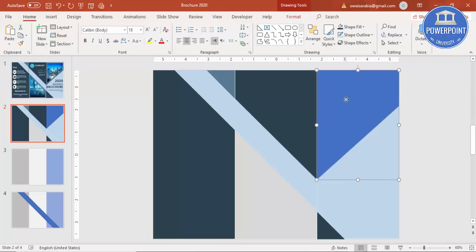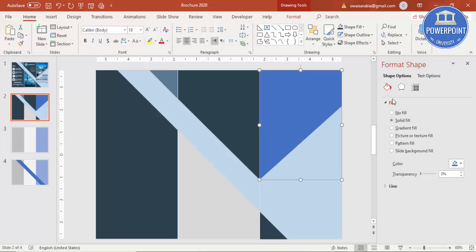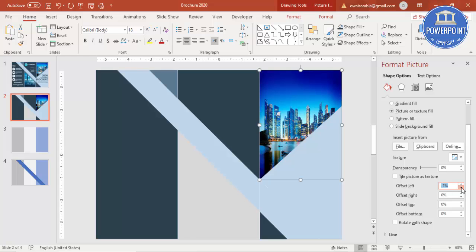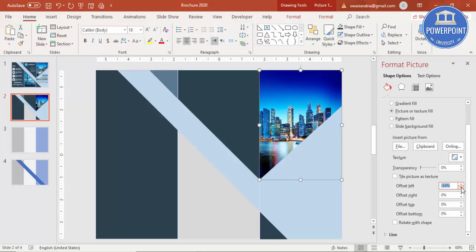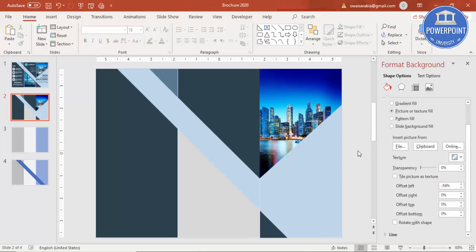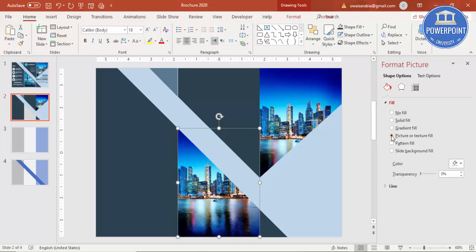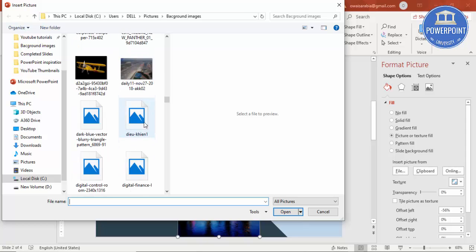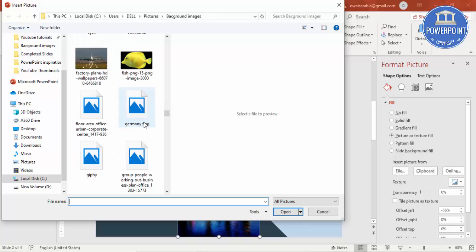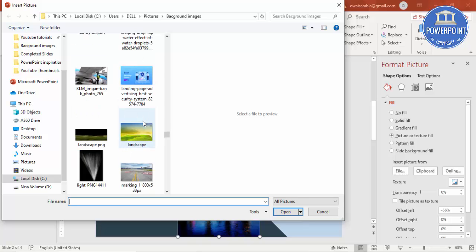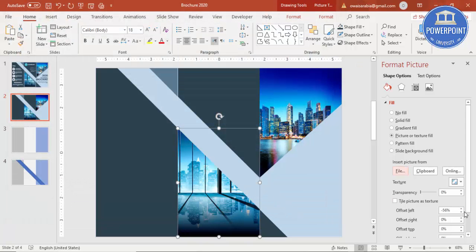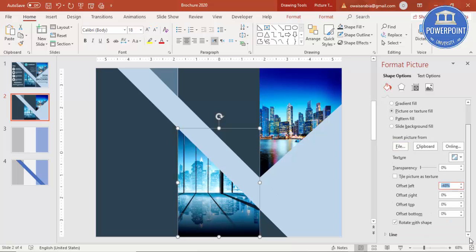Right-click the shape, go to Format Shape, and under Fill select Picture Fill. By default a picture is selected from your recent files. Uncheck 'rotate with shape' and adjust the offset properties to position the image correctly. Add another picture fill to the second shape and select the appropriate image, then adjust it.